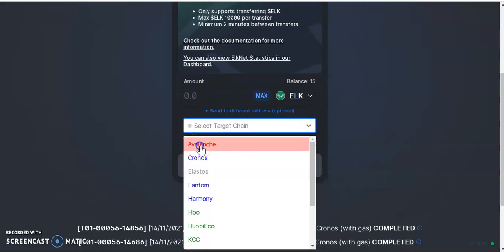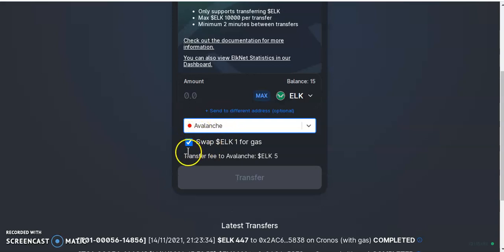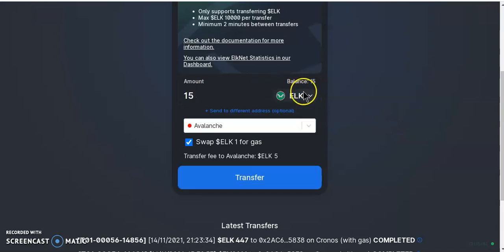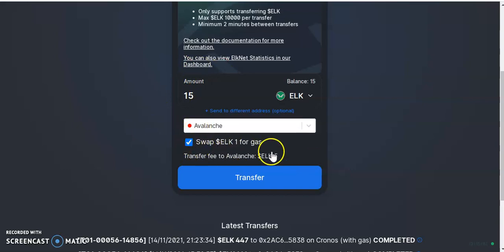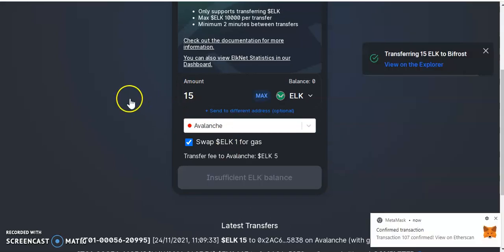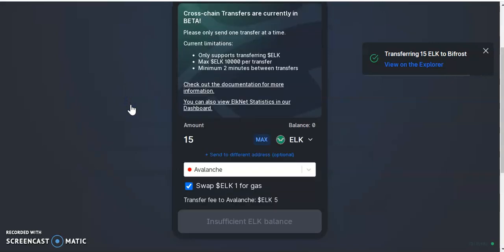First we're going to go for Avalanche. We select Avalanche — as you can see the transaction fee minimum is five ELK. We'll click max, so we're sending 15 ELK to the Avalanche network. We select 'swap one ELK for the gas fee,' so we'll have 14 ELK. We go ahead and hit transfer — that's done.